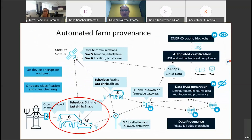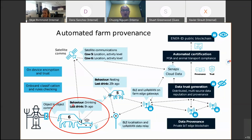Particularly, as introduced earlier today by Phil Valencia, we are building automated farm prominence. This presentation focuses on the problem of capturing data for cattle behavior on farm.